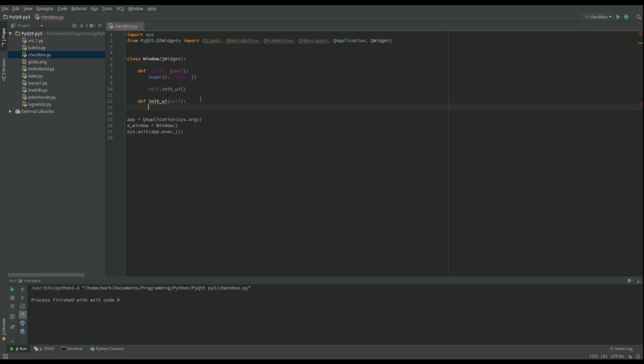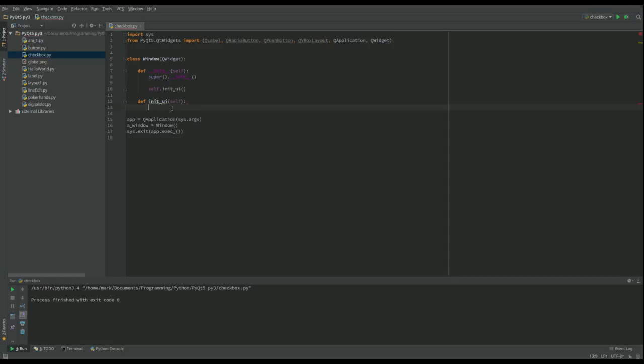So let's code our window. I've imported the label, the radio buttons, and the push button, the layout here, and we've done our constructor here. Now we're going to set up our graphical user interface.